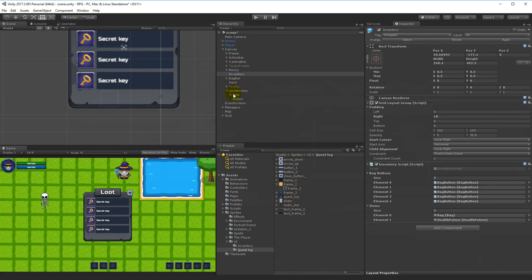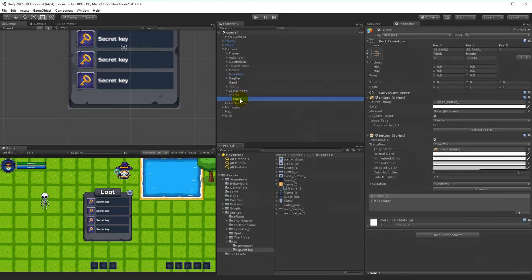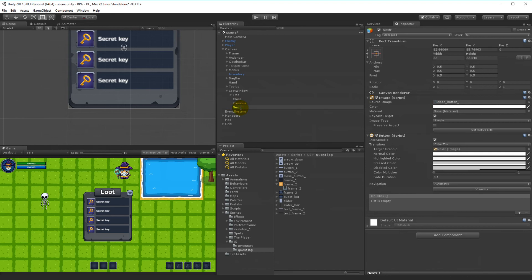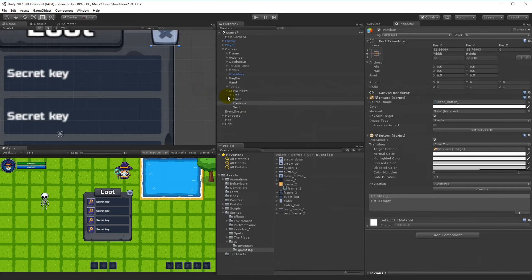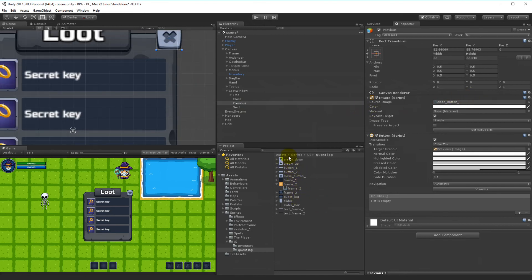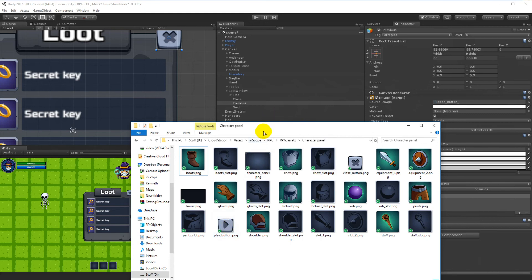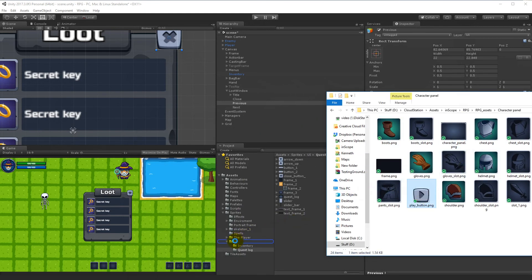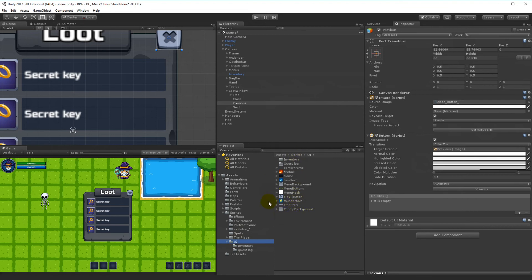We also have a left and right navigation button. With the Loot Window selected, duplicate the close button a couple of times. Rename one 'Previous' and one 'Next'. For the arrow sprites, instead of using up/down arrows, let's go to the character panel assets and use the play button icon as an arrow — drag the play button sprite into the UI folder and apply it to both the Previous and Next buttons.